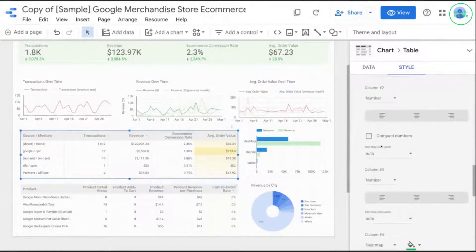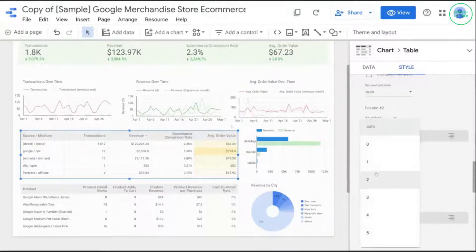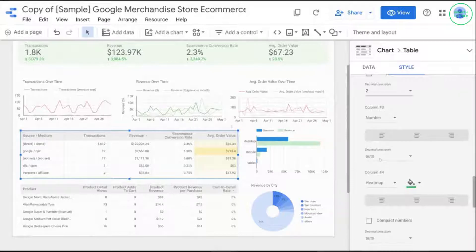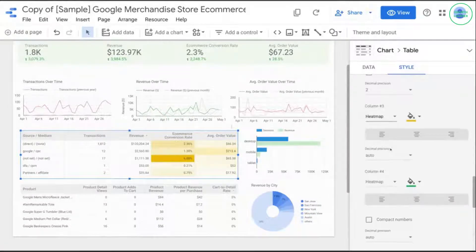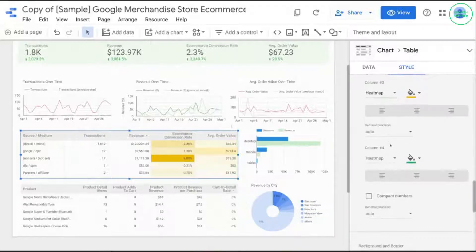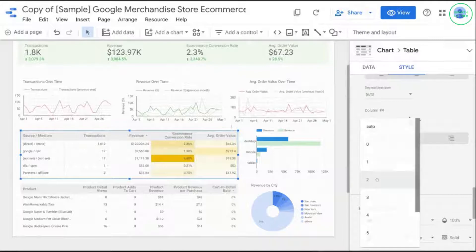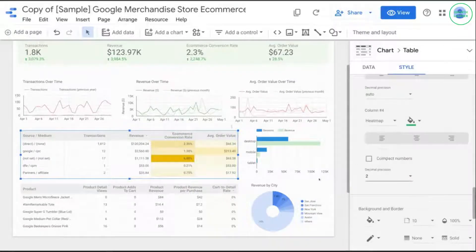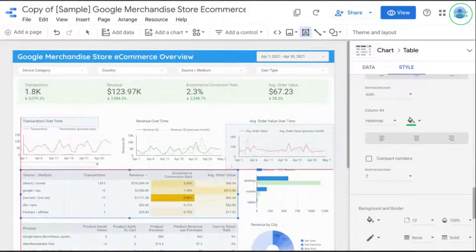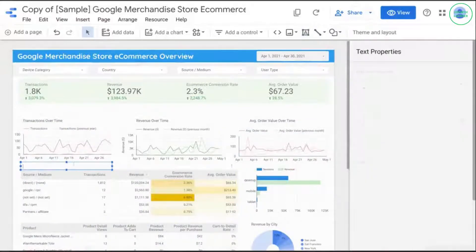Click on decimal precision and select 2. For Column 3, change it from number to heat map so we can see which sources have the highest conversion rates. I don't want the color too dark so the audience can still read the numbers. For average order value, set decimal precision to 2, and we can keep the heat map format so we can see what segment of customers spends the most. Let's give this table a title — we'll call it "Performance by Traffic Source."